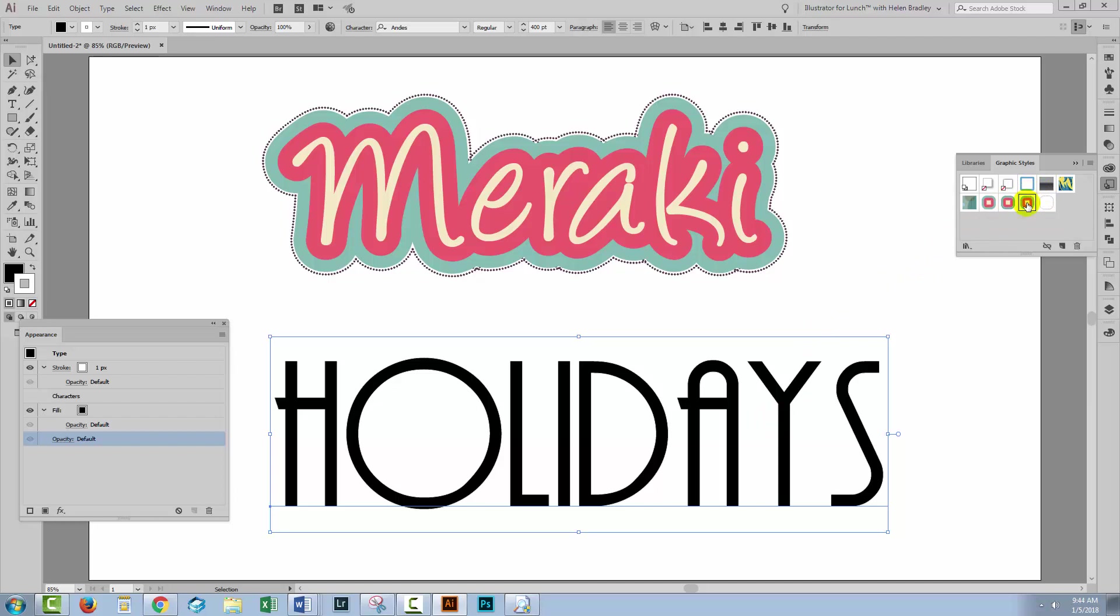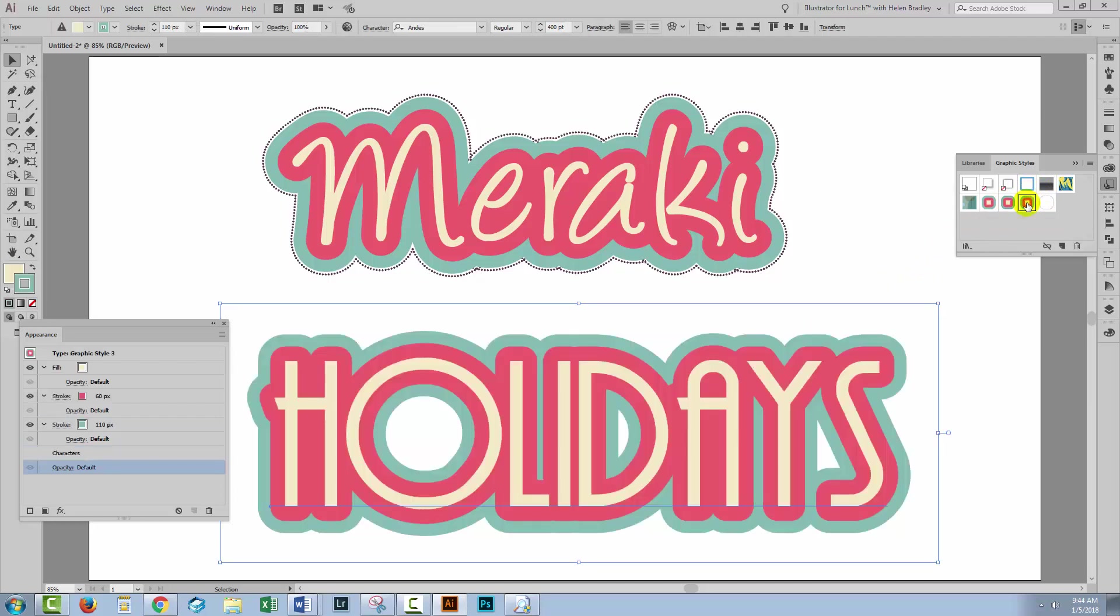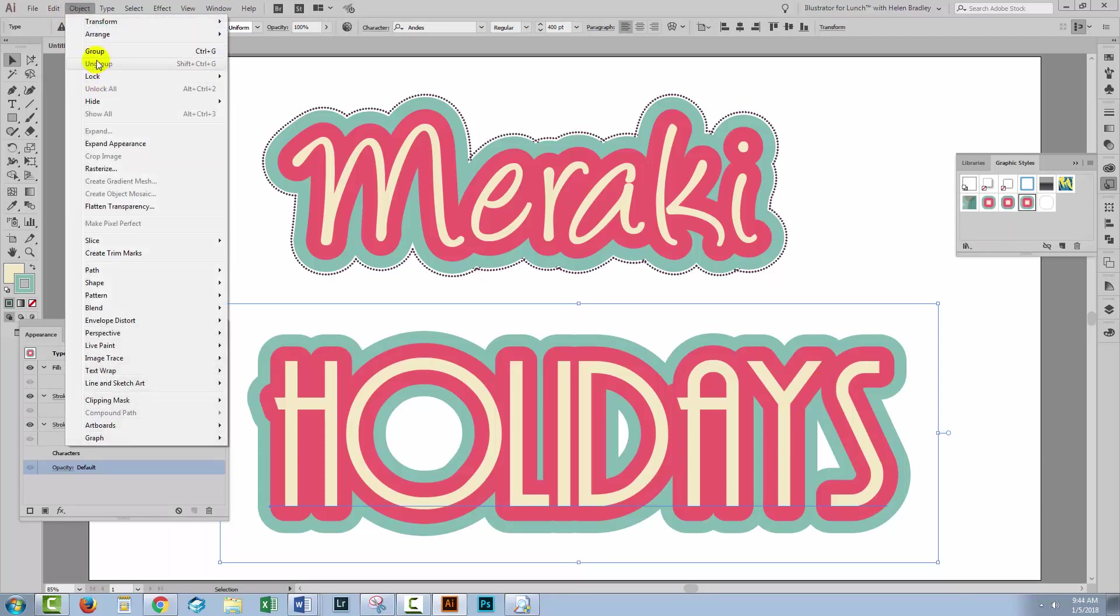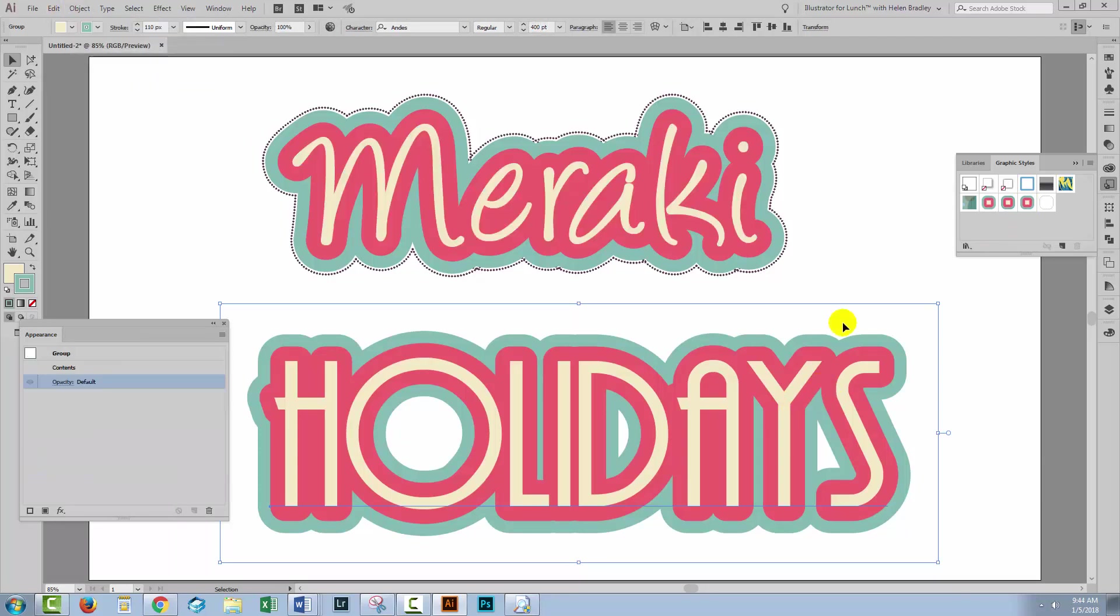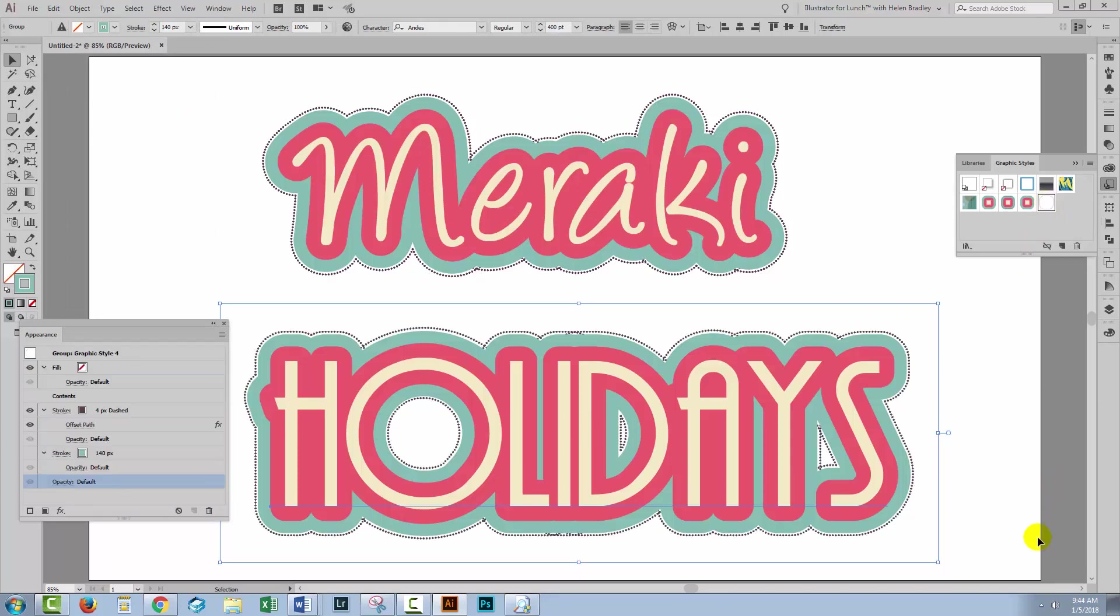Then we're going to put this in a group with object group. And then we're gonna click on the style that we created for the group. And that just adds the extra effect around the edge. And of course all of this is editable.